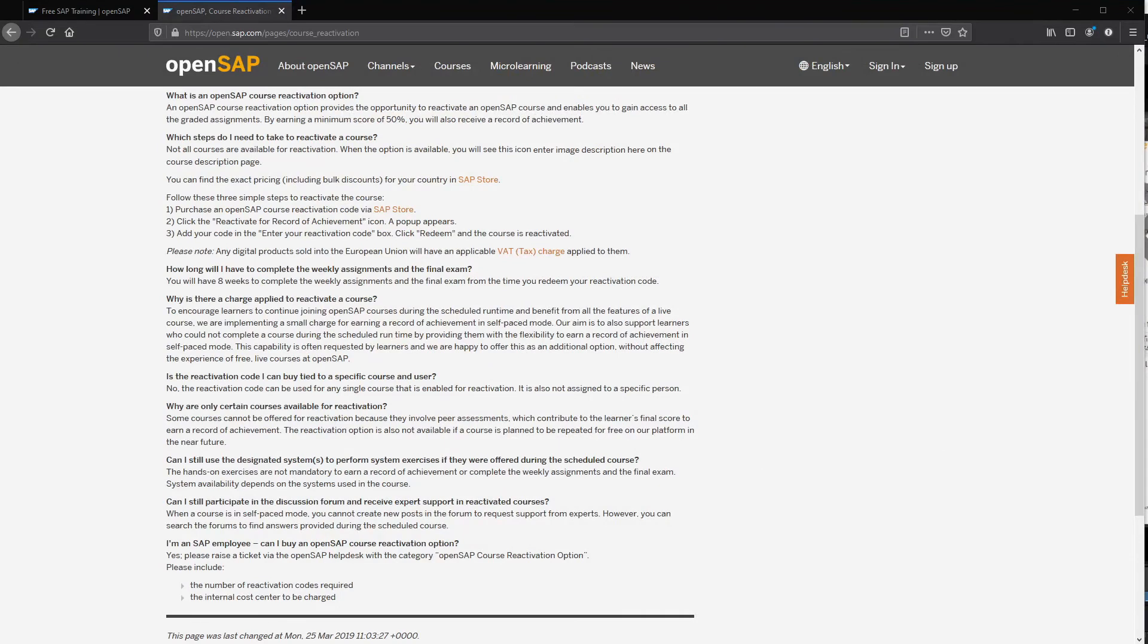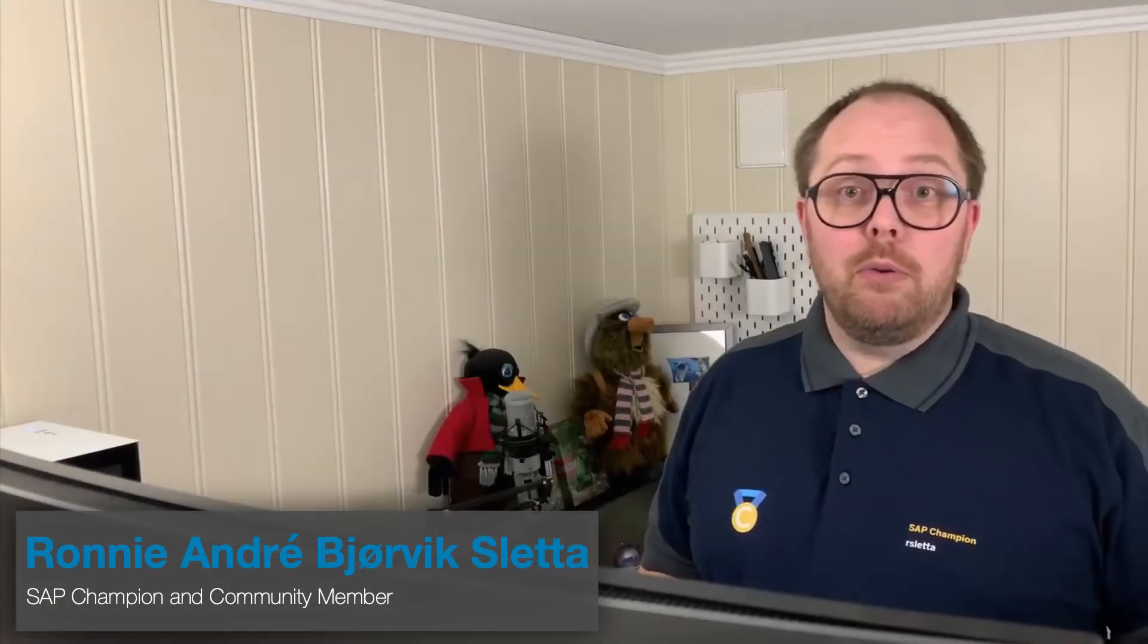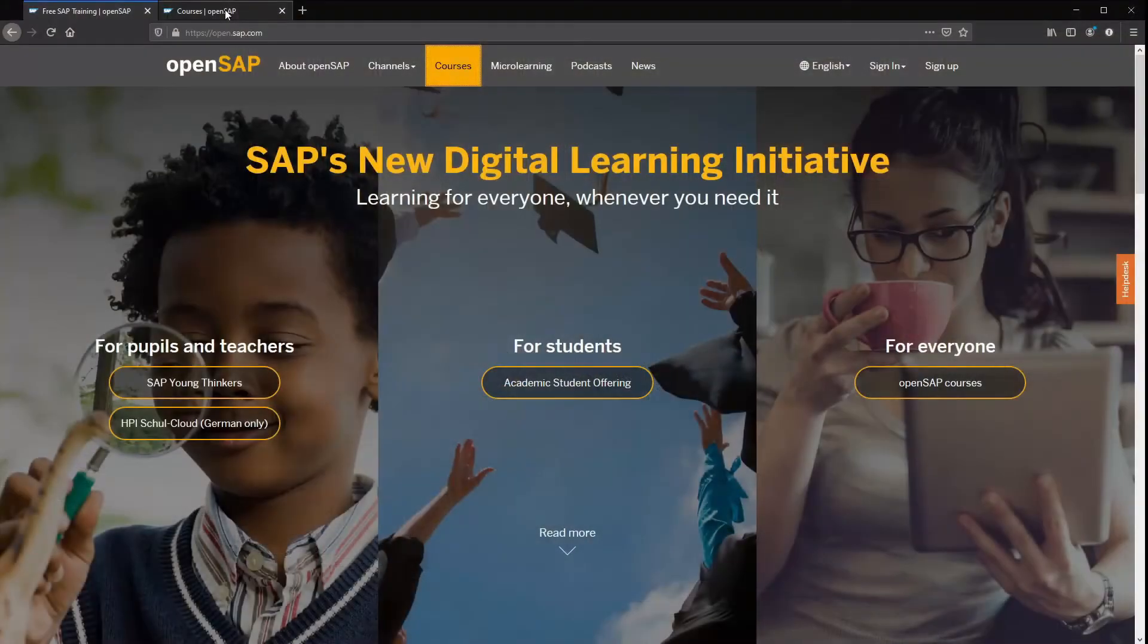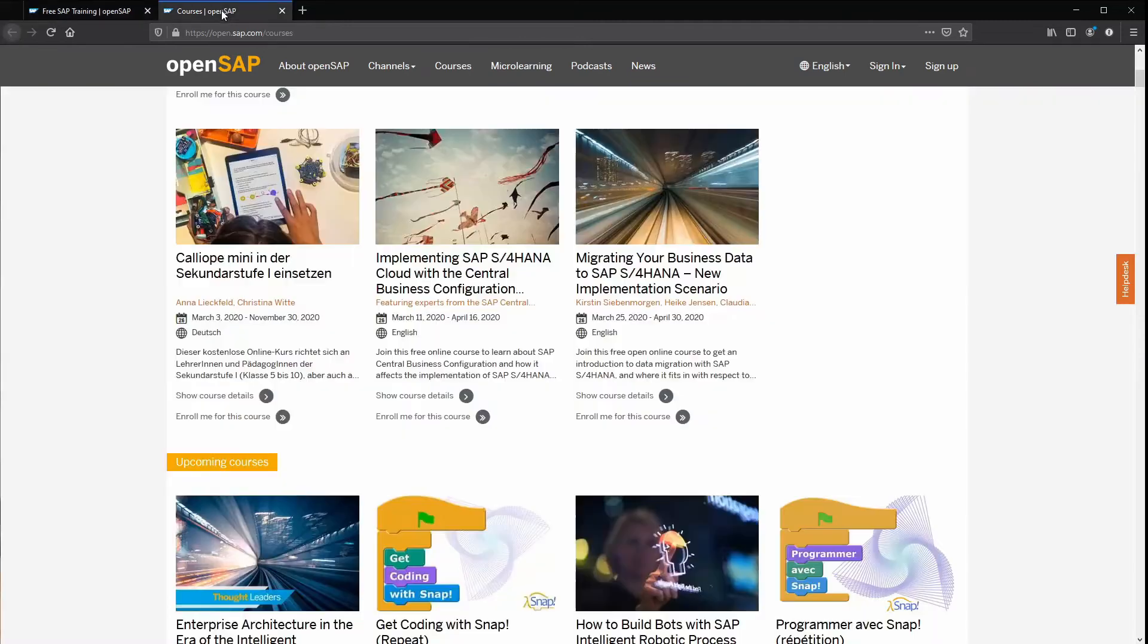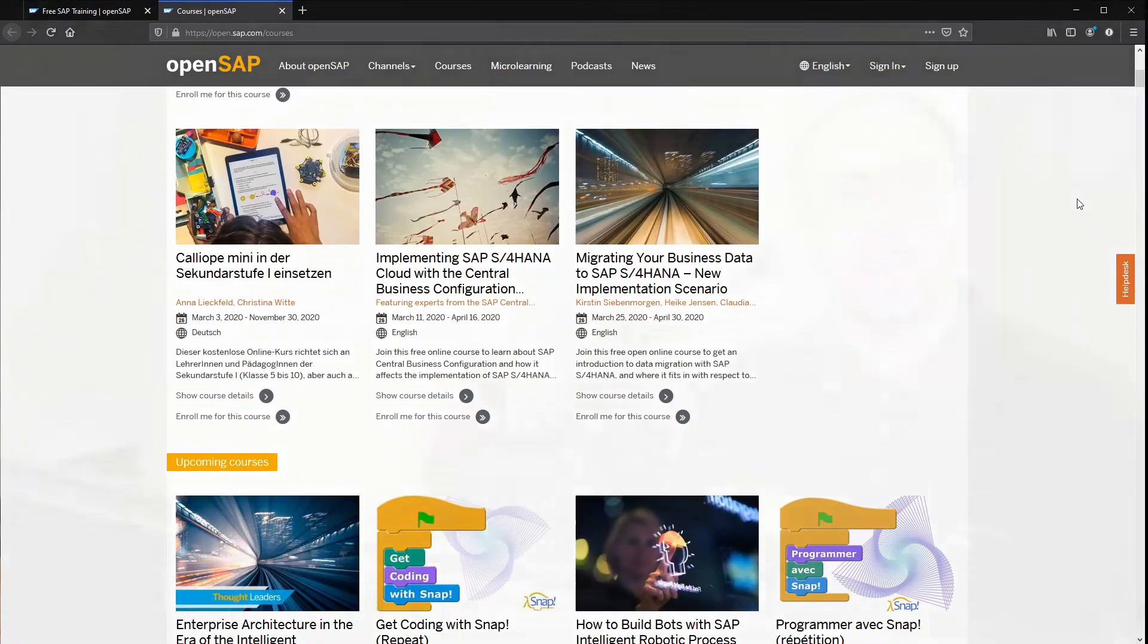And OpenSAP are so awesome that they are sponsoring SAP Online Track with 60 reactivation codes that we can give out to participants during the event. We will get back to how you can win one, but in the meantime please visit open.sap.com and check out all the cool courses available. A big thank you to OpenSAP from all of SAP Online Track for sponsoring this event. You guys rock!